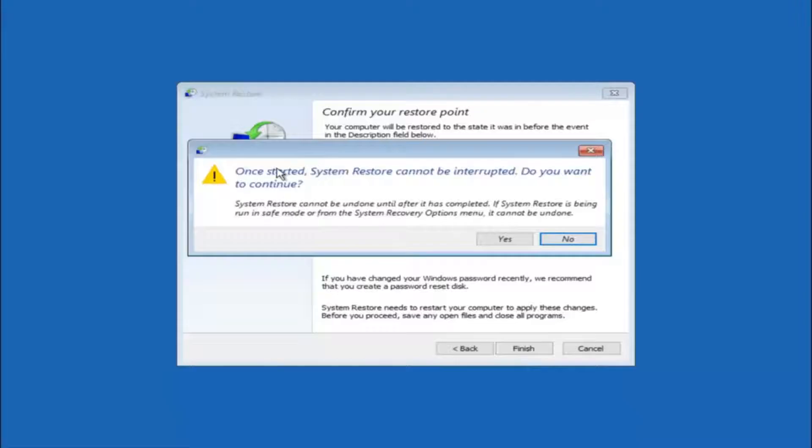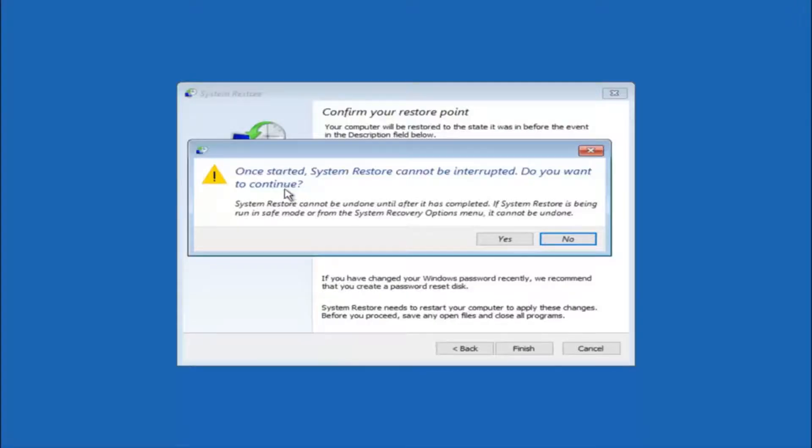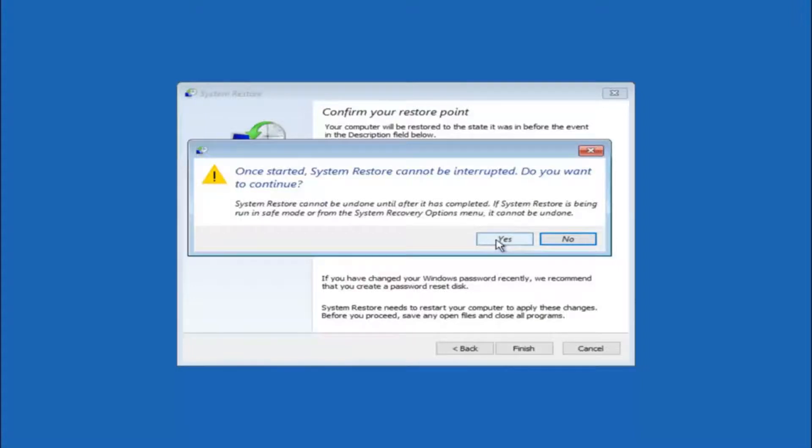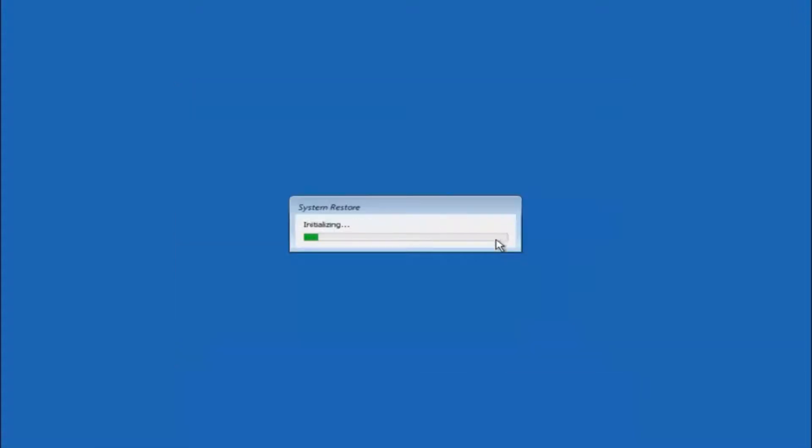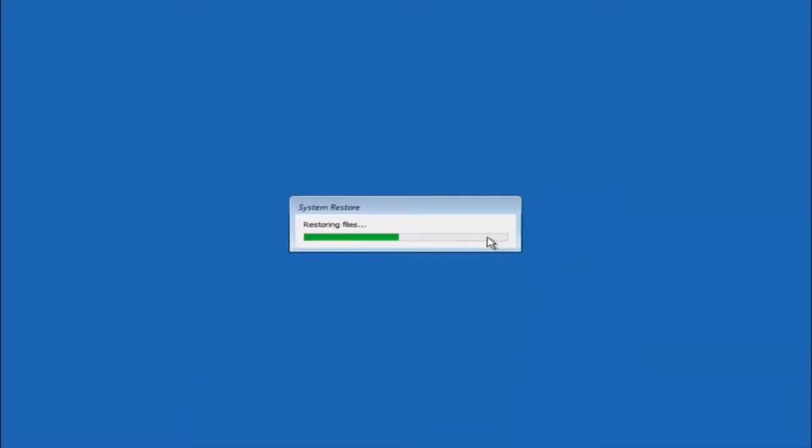You will receive a warning saying once started, system restore cannot be interrupted. Do you want to continue? Please keep in mind you cannot interrupt the system restore once it has begun. What you want to do is select yes here, and this will begin to initialize the system restore. Just be patient, this will take a couple minutes to run. Once it's done I will be right back.